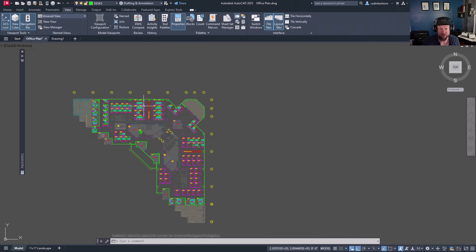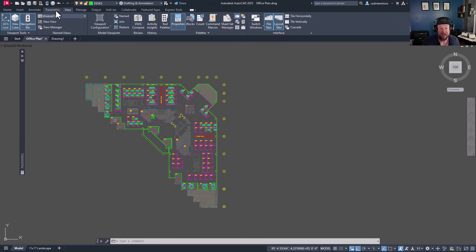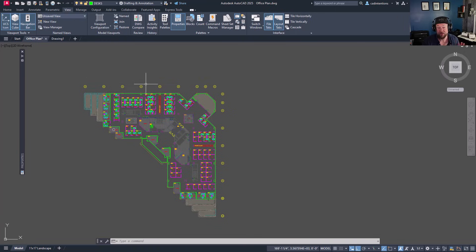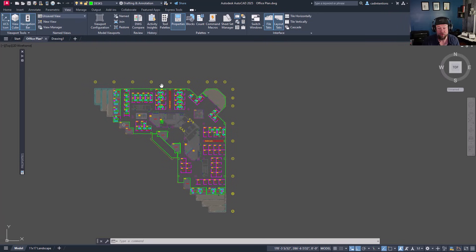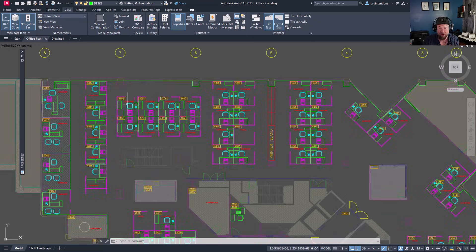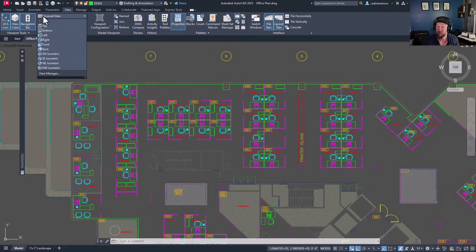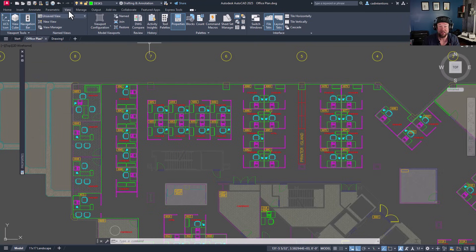We're going to be talking about named views within AutoCAD. You can access these tools and options on the View tab up in the ribbon. This is going to be available whether you're using AutoCAD or Civil 3D as well as a few other options. You can even move this drop-down somewhere else within your drawing workspace to make it easier to access — I highly recommend custom placing it if you find you don't use it often enough.